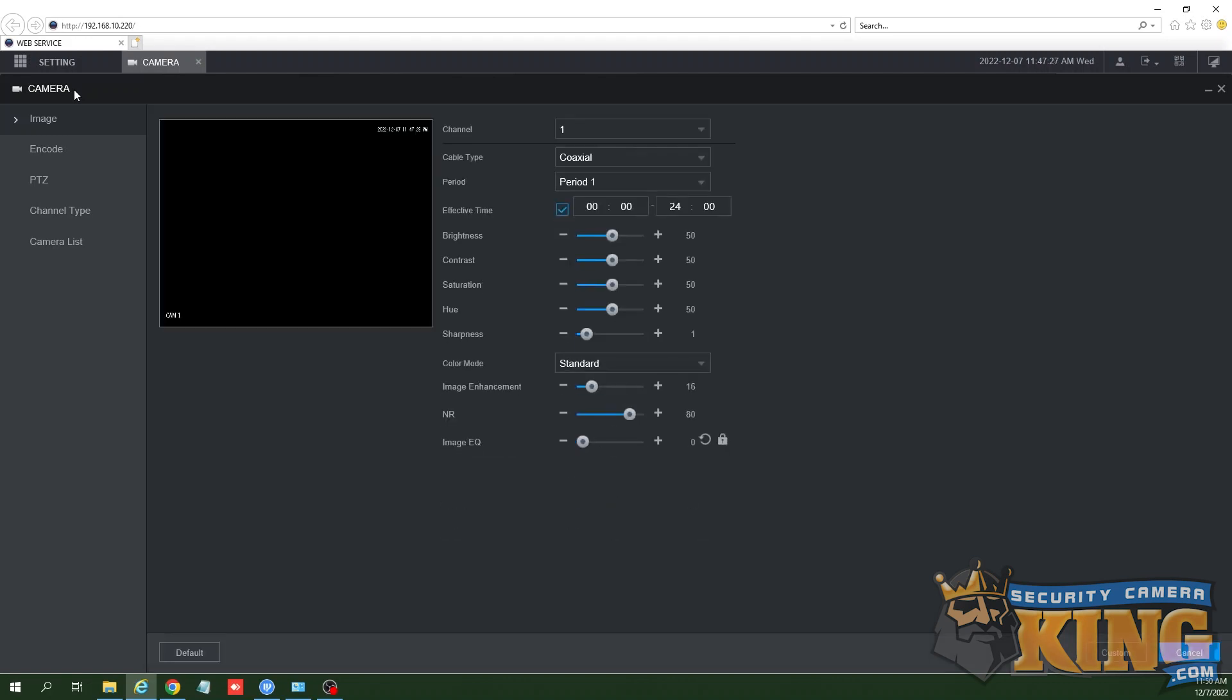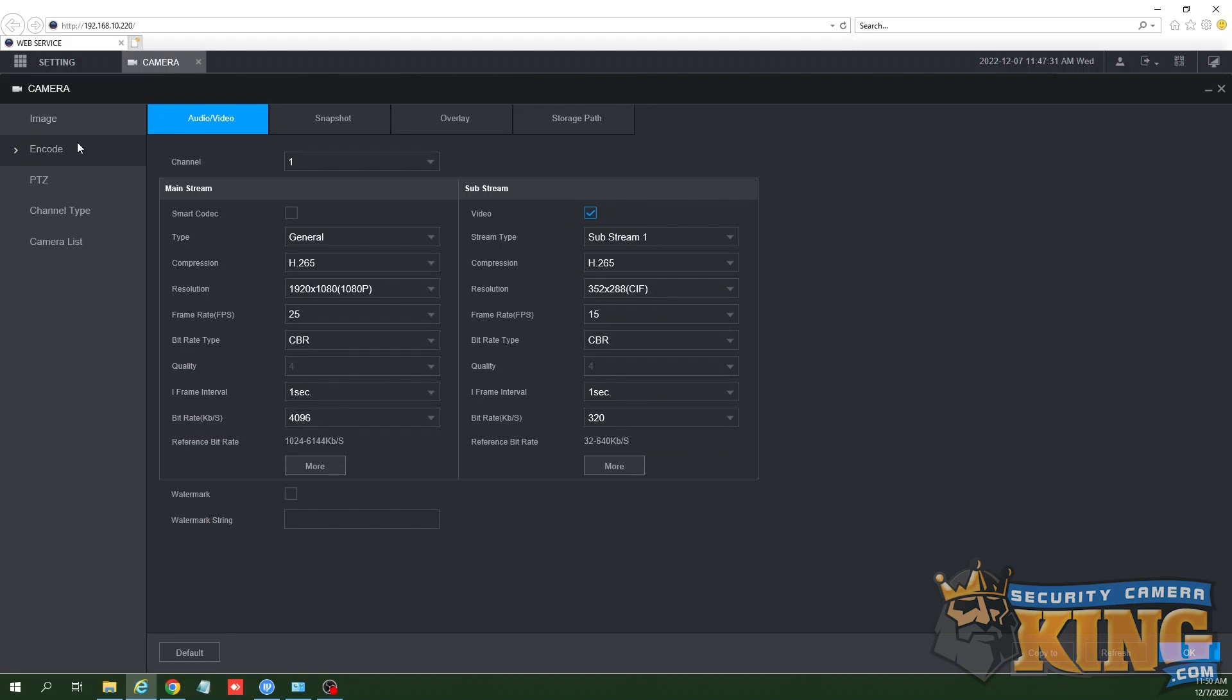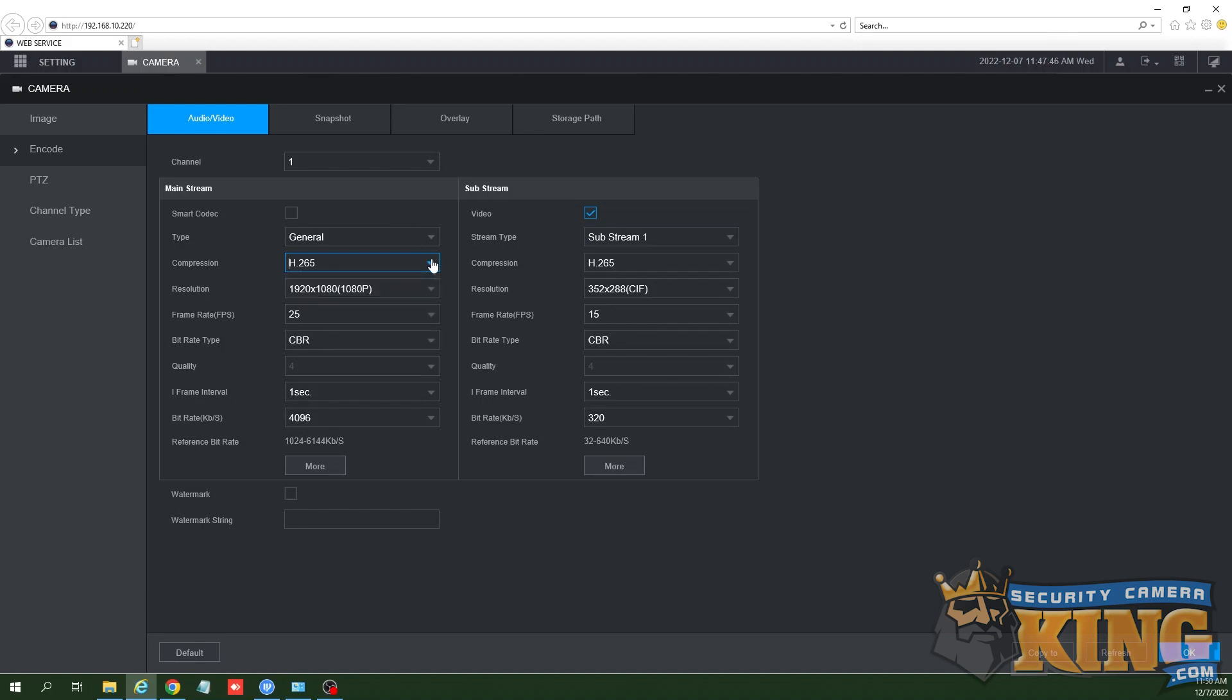Now go to the camera settings. On the left hand side you'll see the tab for encode. Once in encode, use the drop down menu to choose the channel you'd like to modify. We have two streams to modify: mainstream and sub stream. By default the system is set to record the mainstream.